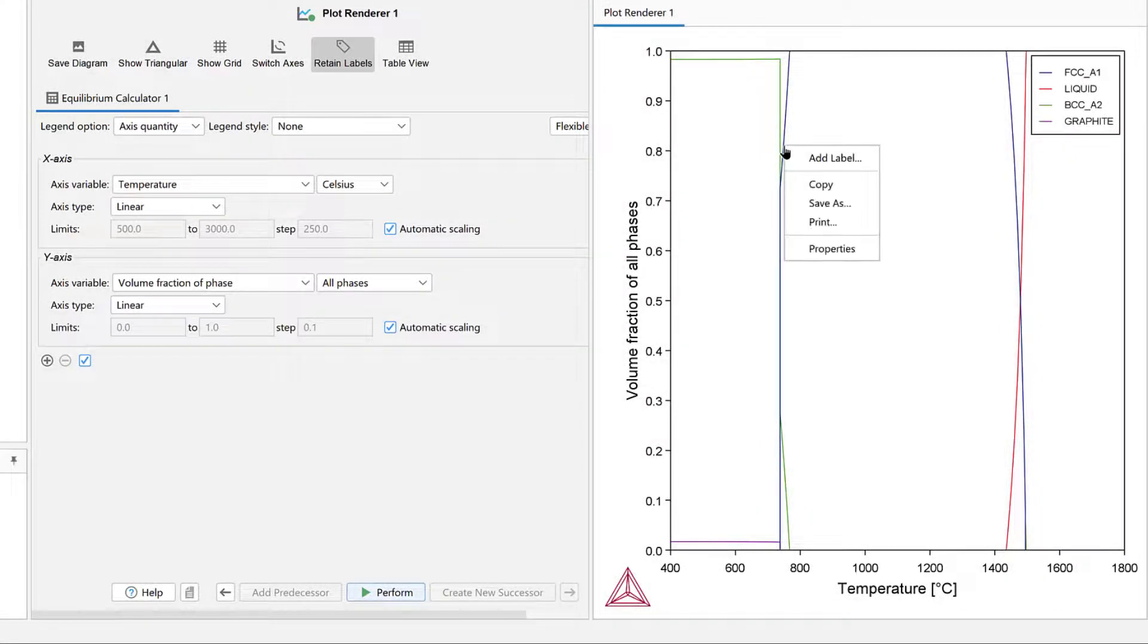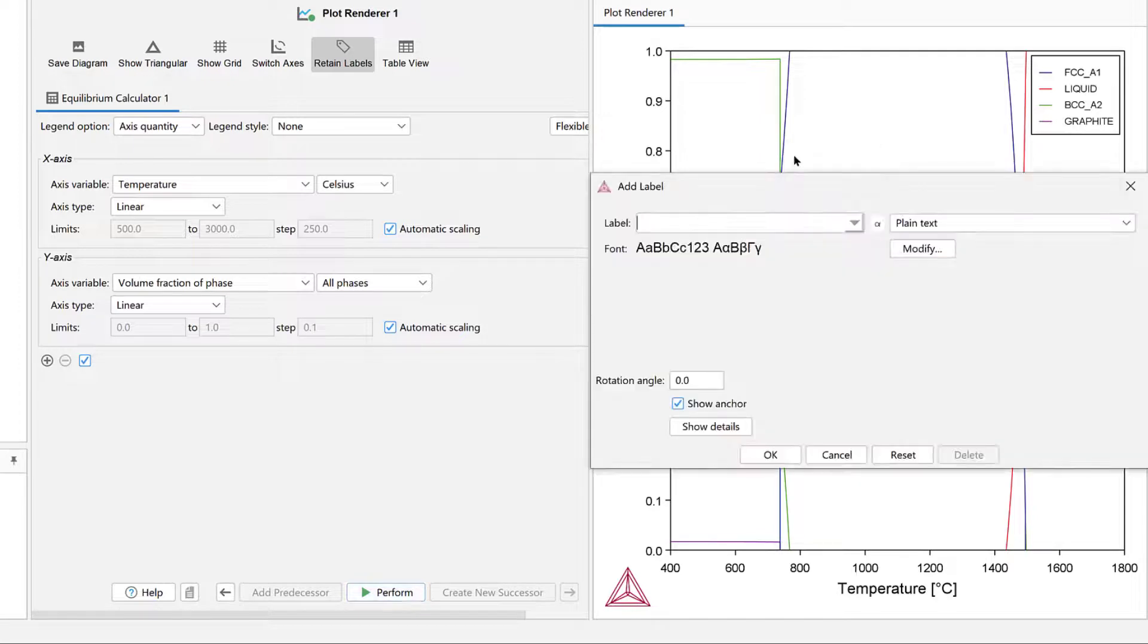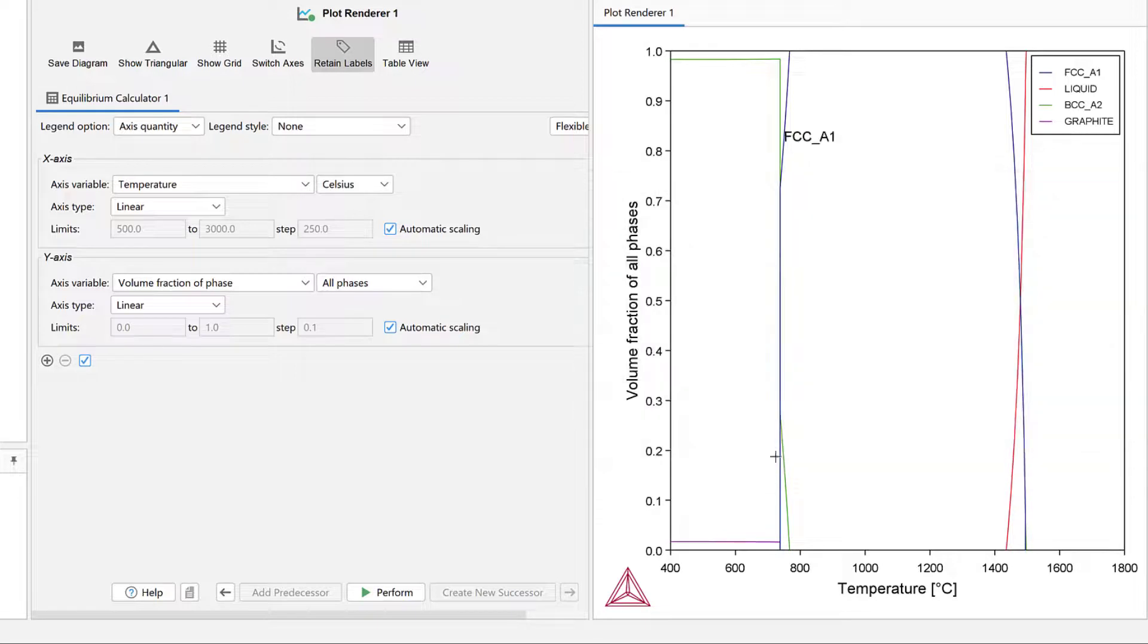If you right-click and select Add Label, you can add labels to the plot. I will add the phase name, and then click OK. If you drag the label, an arrow will appear.